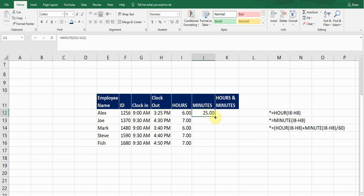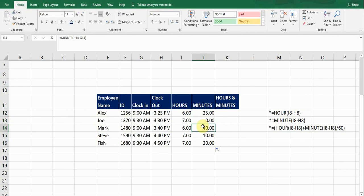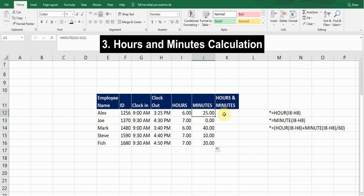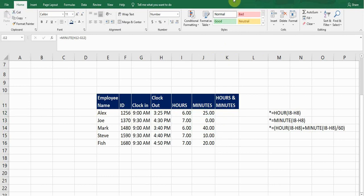Double-click to copy it and it provides the minutes for all the rest of the employees as well. That is how we calculate hours and minutes separately. Now the third thing, and most commonly used, is calculating hours and minutes all together — this is quicker and more efficient.